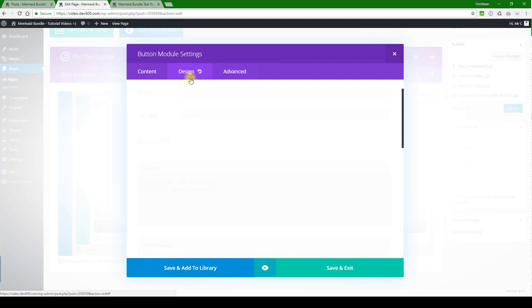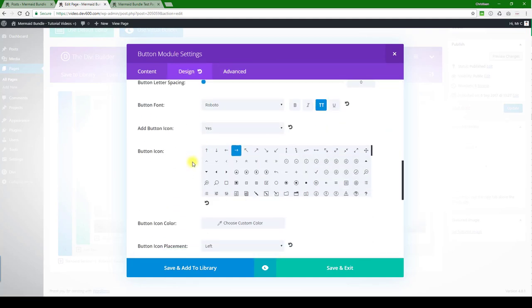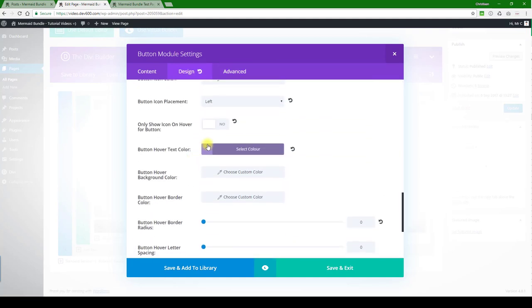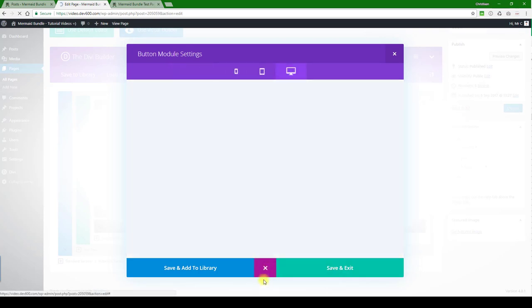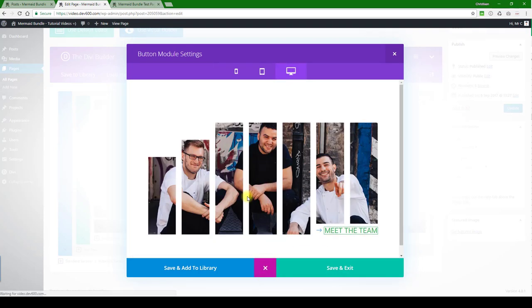Again there's the hover color as well, so we probably want to change that. That was under design. Yeah, let's change it to a darker green color on hover and let's do a quick preview.